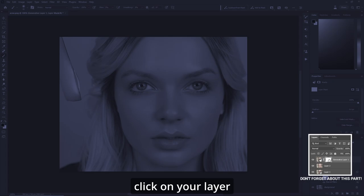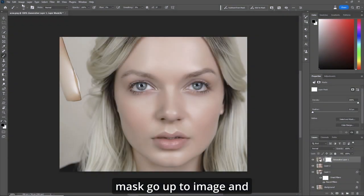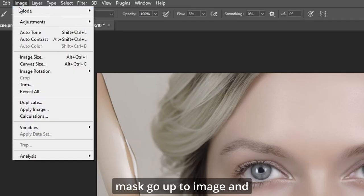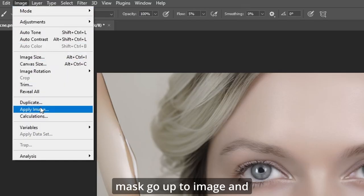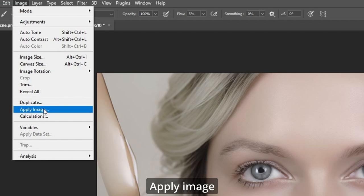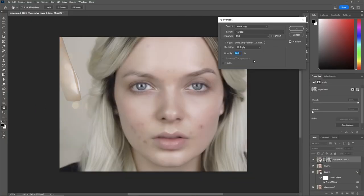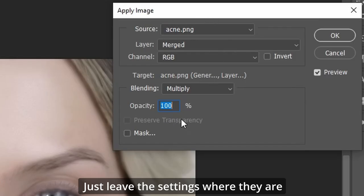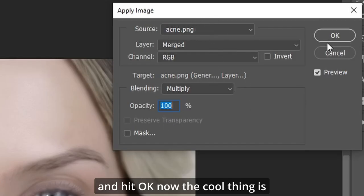Click on your layer mask. Go up to Image and Apply Image. Just leave the settings where they are and hit okay.